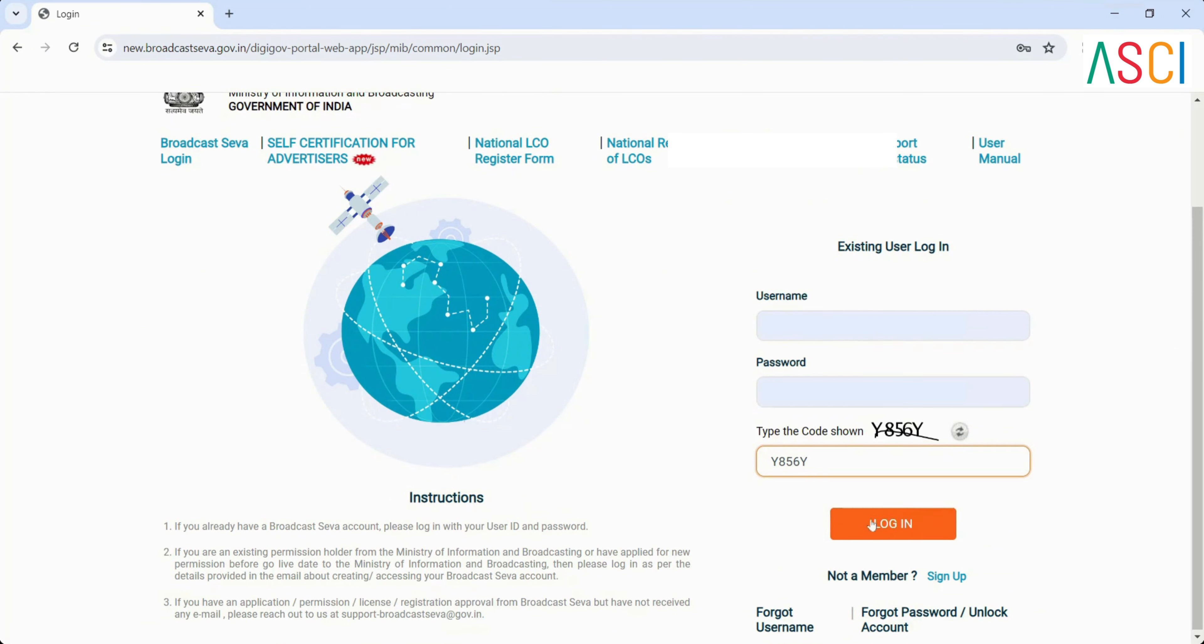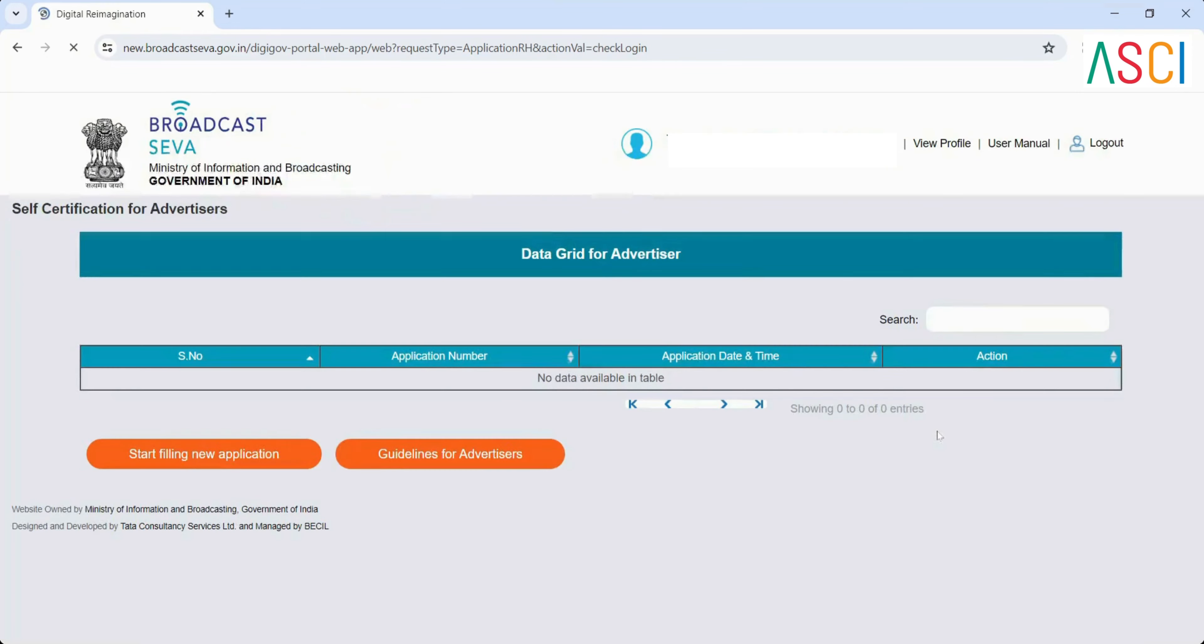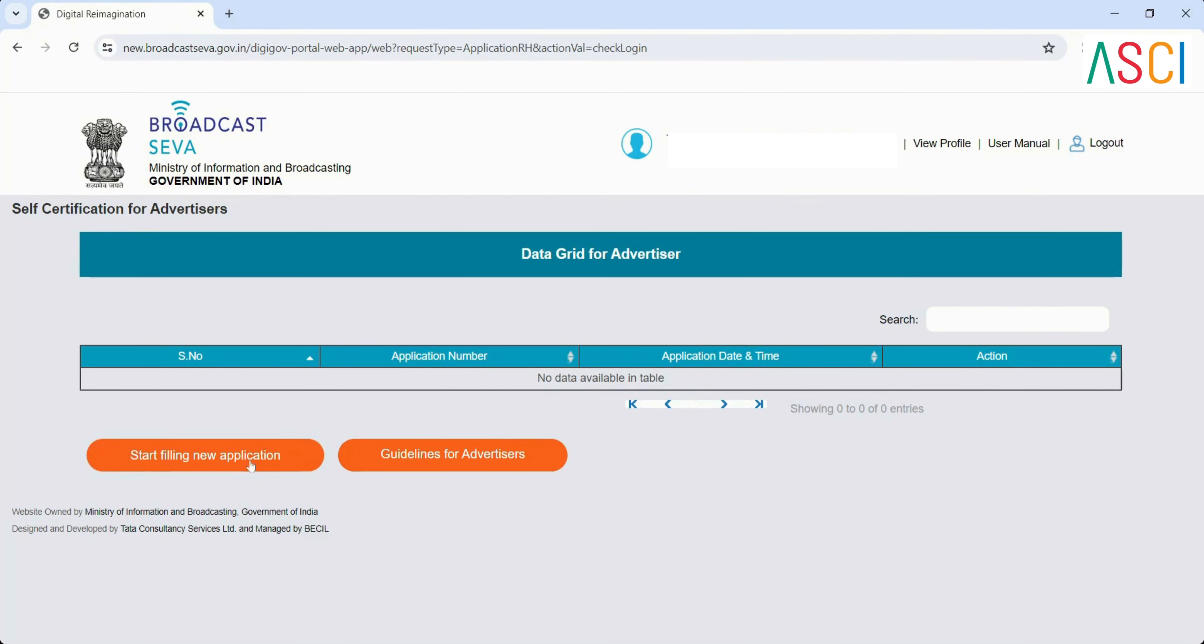Step 6: Access the dashboard. Once logged in, you will see the data grid for advertisers. In this grid, you will see all the applications that have been submitted. You will have two options: Start filling new application and guidelines for advertisers.